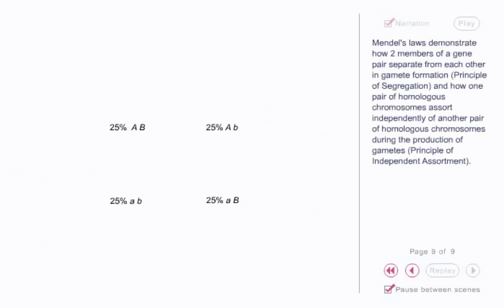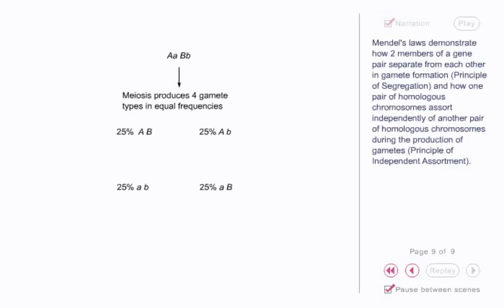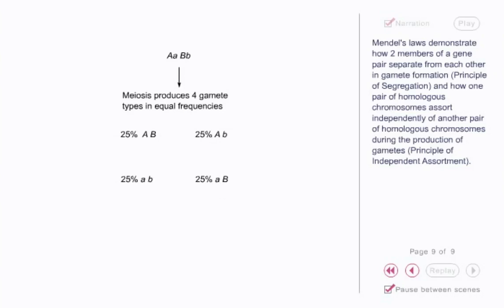Mendel's laws demonstrate how two members of a gene pair separate from each other in gamete formation — the principle of segregation — and how one pair of homologous chromosomes assorts independently of another pair of homologous chromosomes during the production of gametes — the principle of independent assortment.